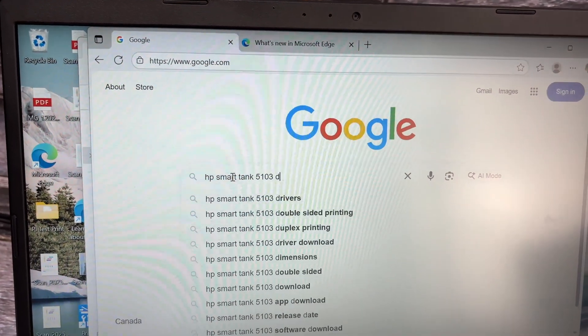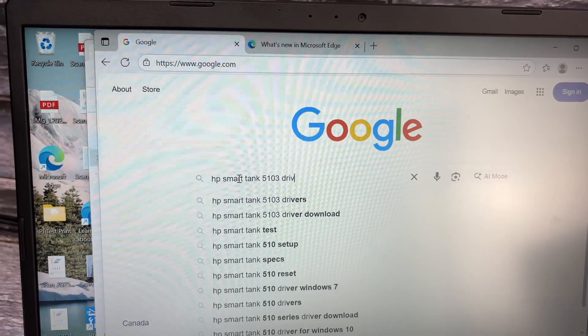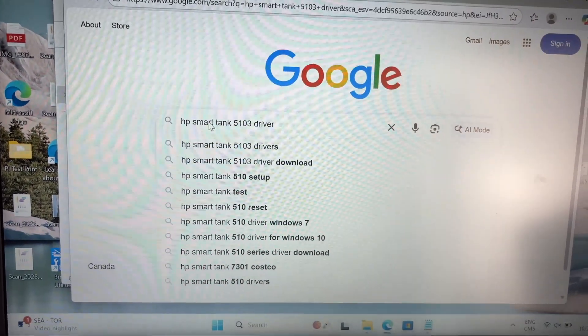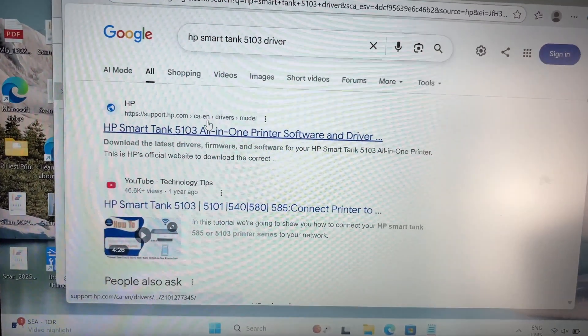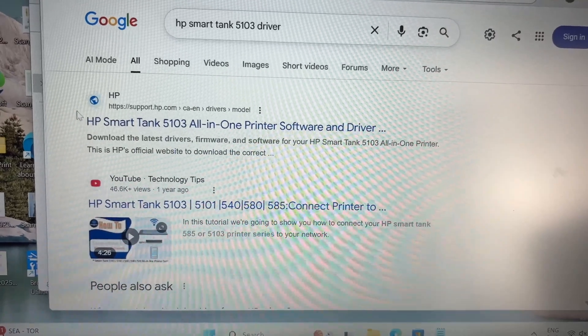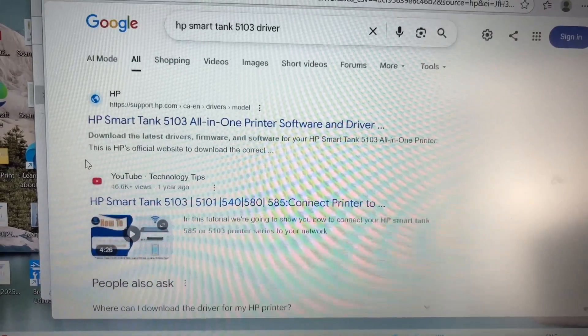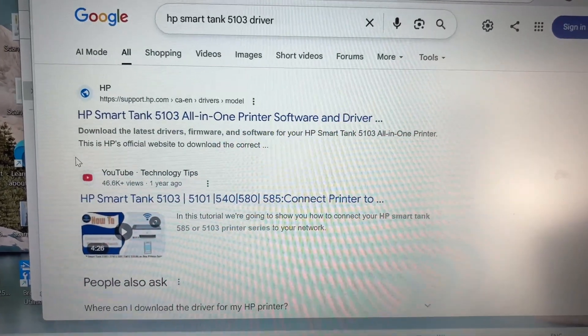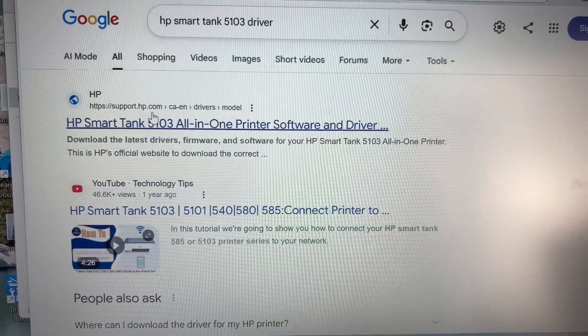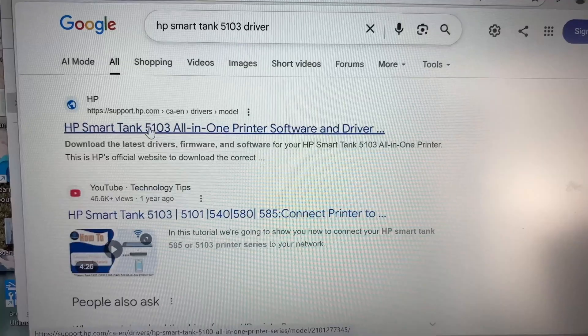Search for this, and one of the top options over here, top answers of Google, should be the official HP support website. Tap on it.